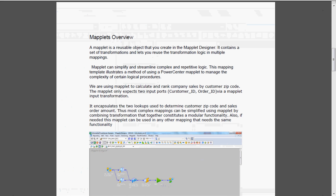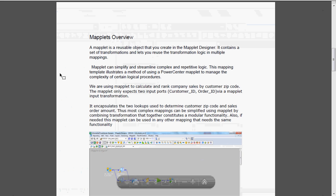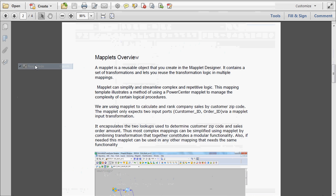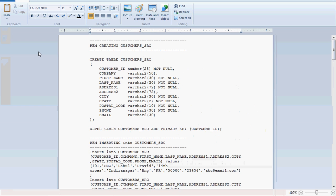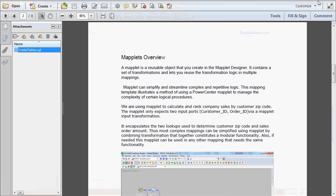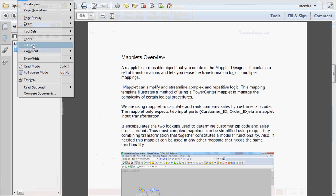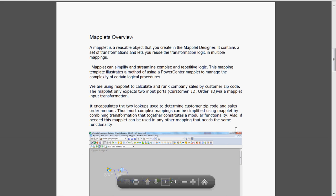I have provided the script in the attachment. If you click view you can see it. Double-click the 'create table SQL' file and the script will open. Using this script you can create the tables in the backend.